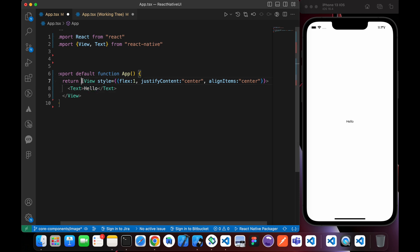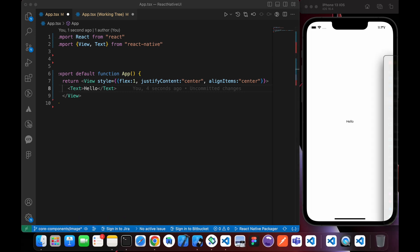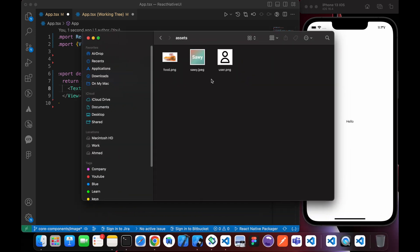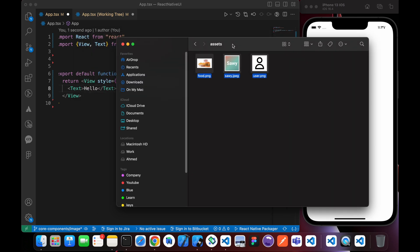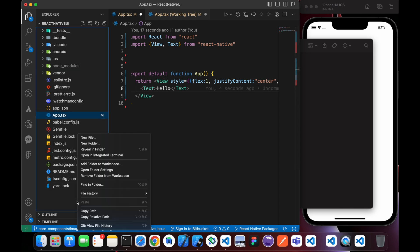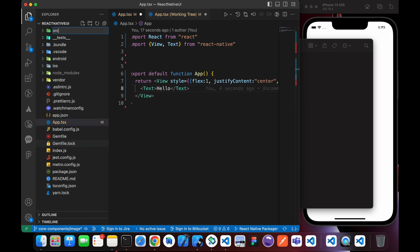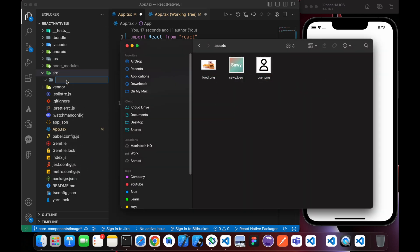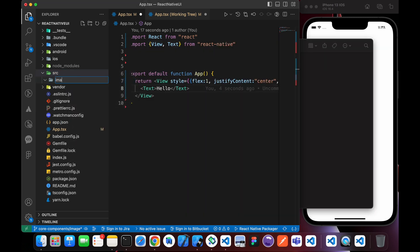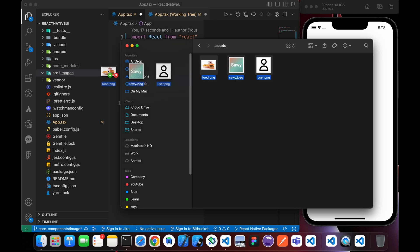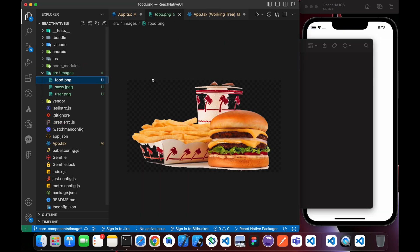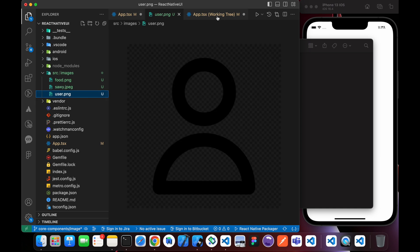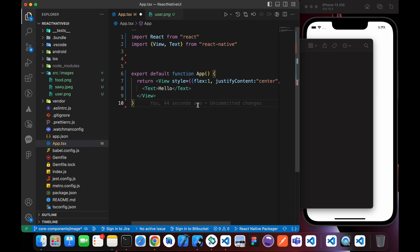Today we're going to talk about images. First, download the assets file provided in this video — it contains three images. Create a folder called 'src', and inside that folder create another folder called 'images'. Add those three images into that images folder.